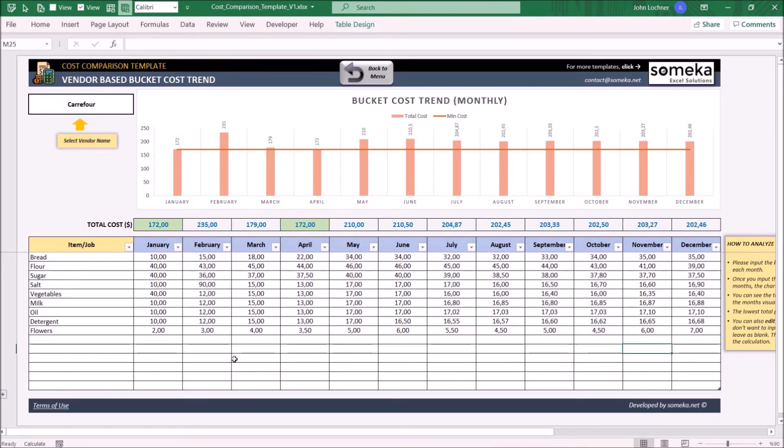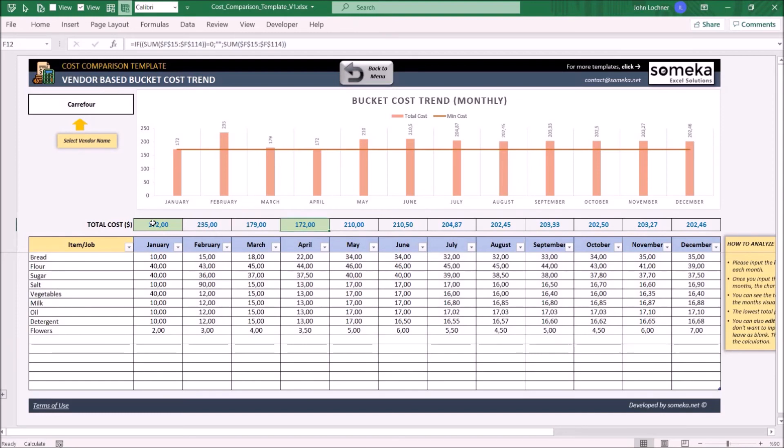Once you do that, the total cost for that month will be calculated on top and the minimum amount will be highlighted. On the chart, you can find the total cost for each amount and the minimum amount as a red horizontal line.